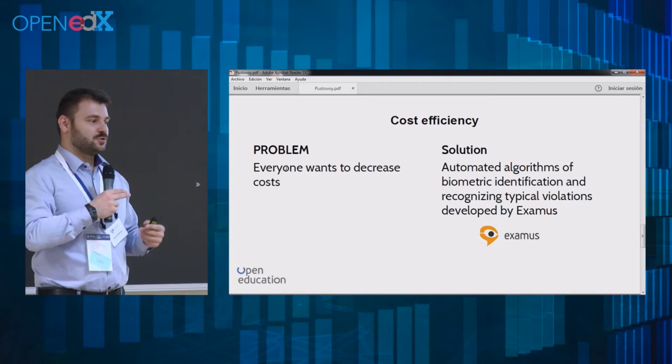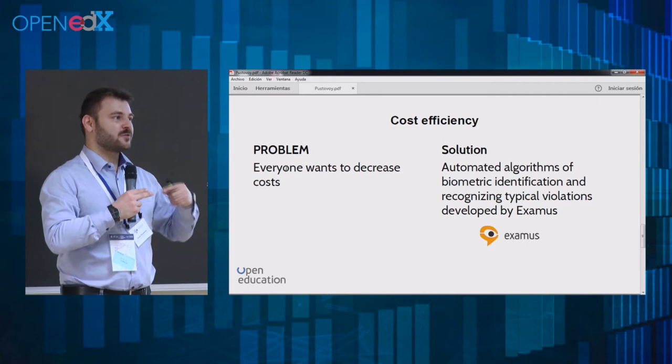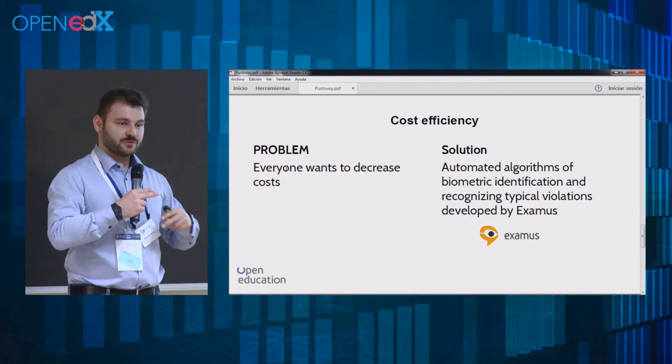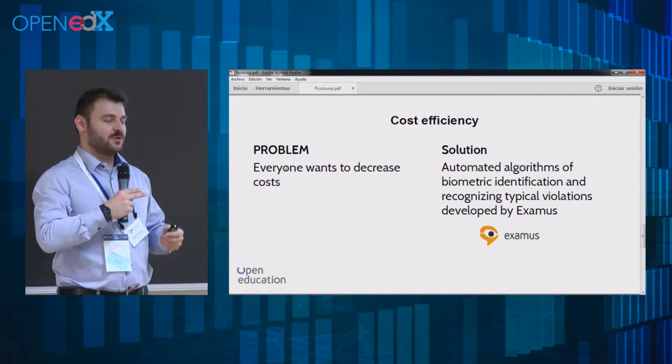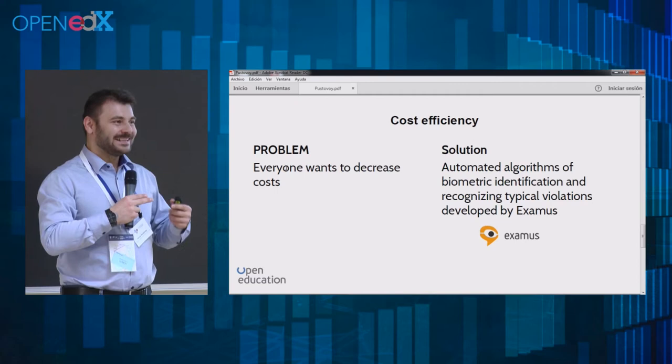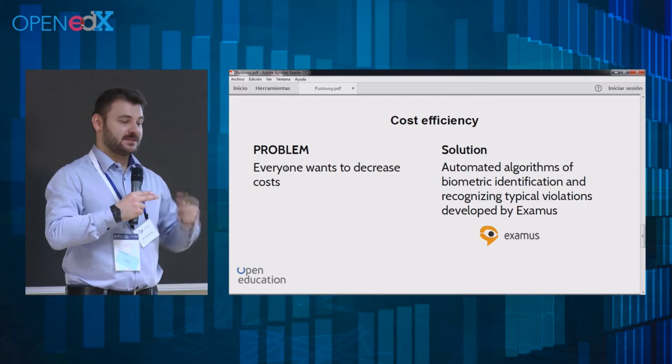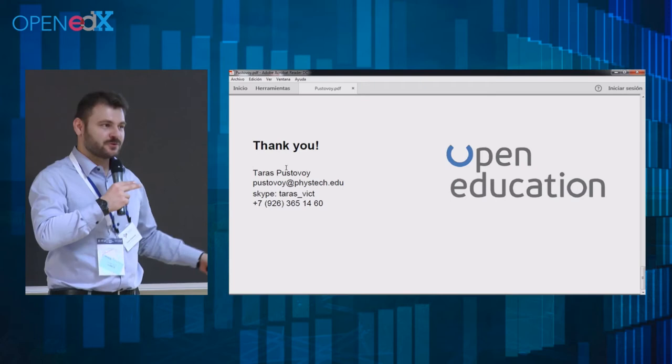Cost efficiency pushed us to create mechanisms for lowering the price of proctoring, because right now only real-time proctoring is available if you want credits — not offline or asynchronous proctoring, only online. Our colleagues are trying to create different solutions for automated proctoring and so on. We managed to multiply the number of proctored students by ten times compared to last year.